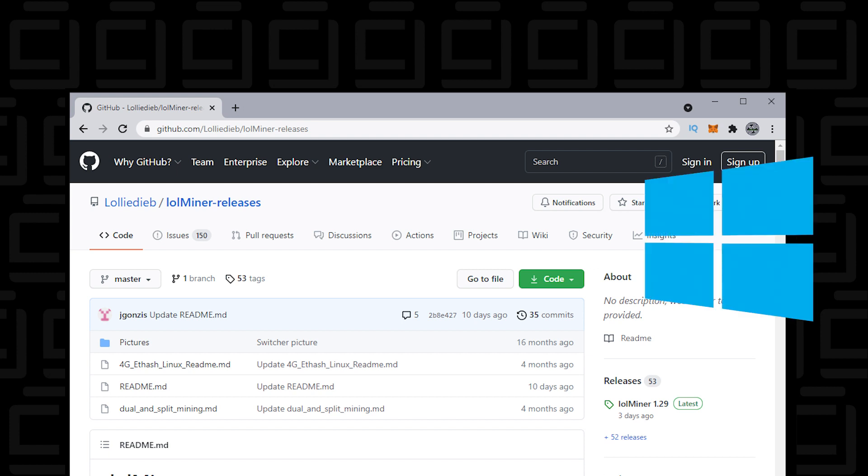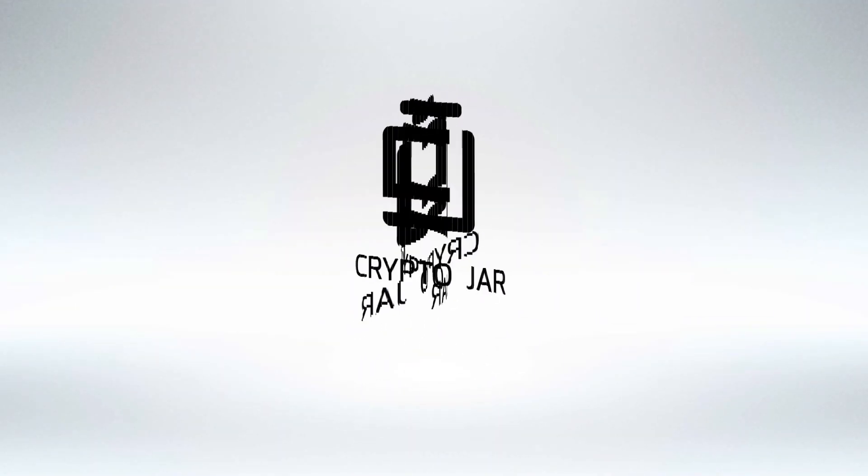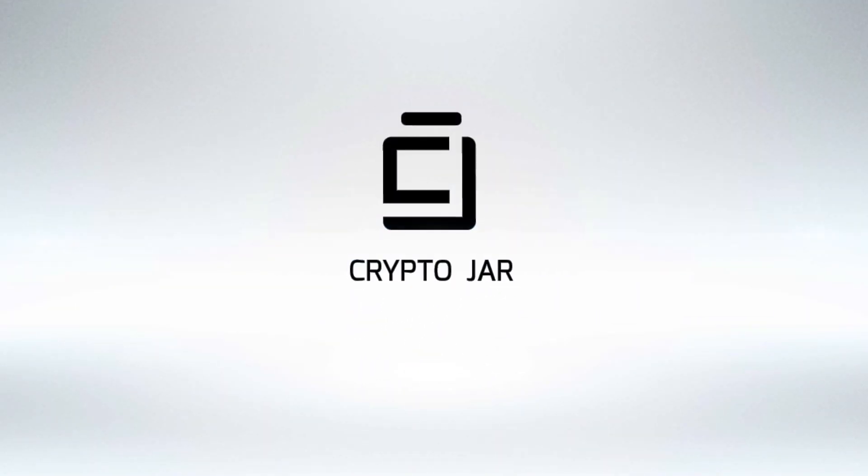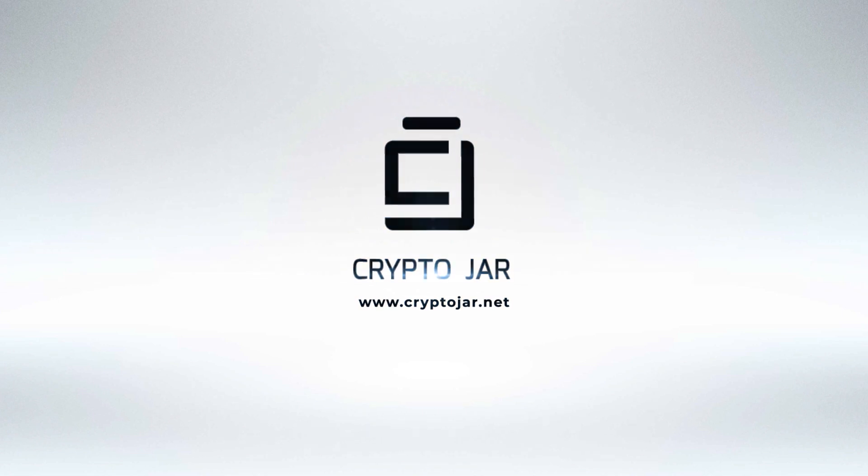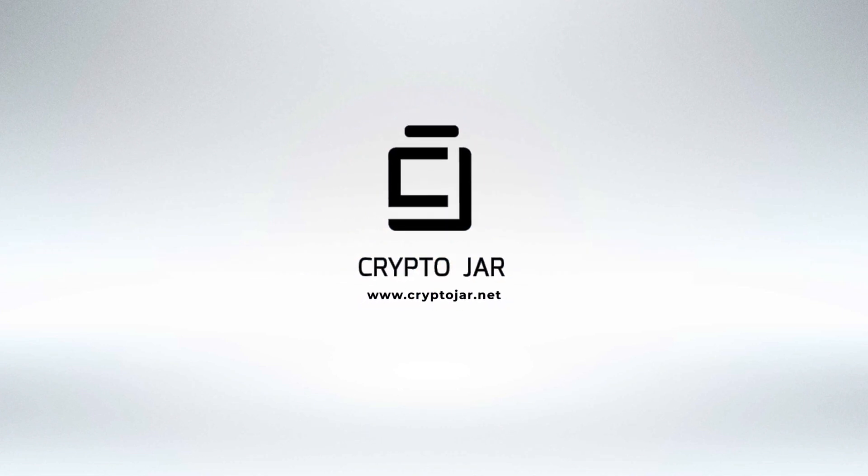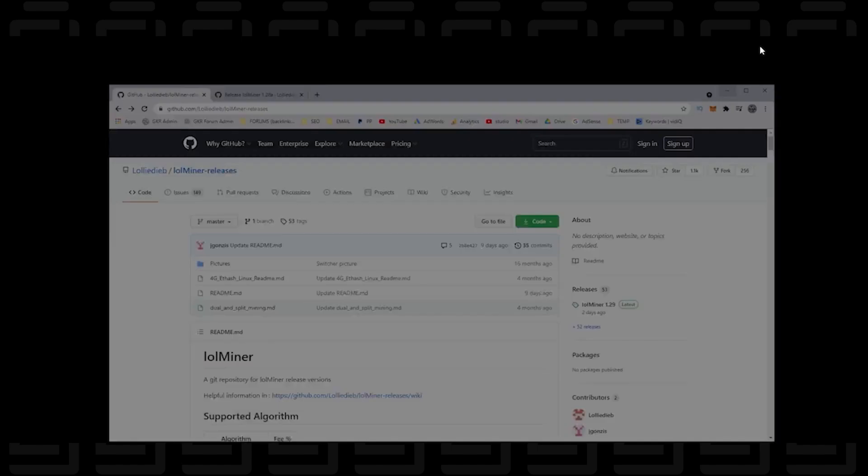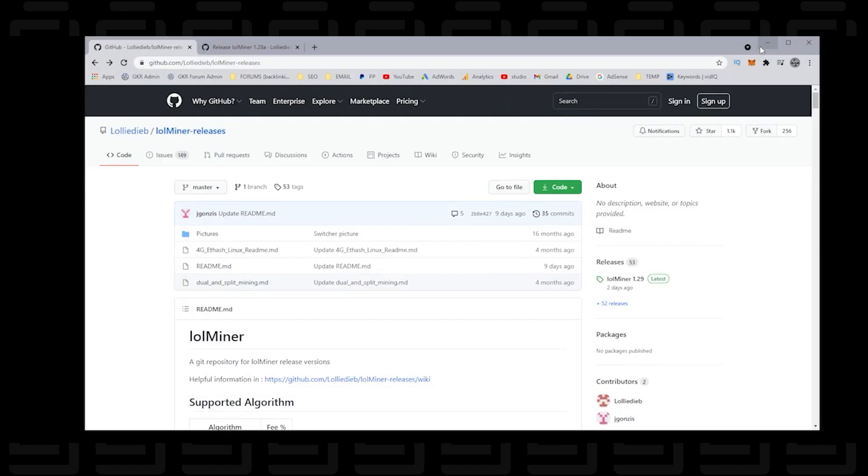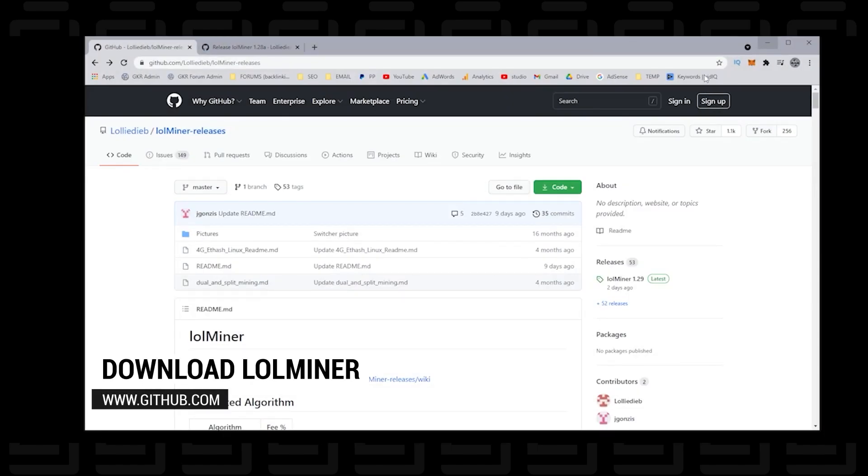In this example we're going to mine Ethereum using the Ethermine pool, so let's get started. We'll first begin by opening up our browser and heading over to GitHub. GitHub is where lolminer is being hosted. There'll be a link in the description directly to this webpage so you can easily find it.